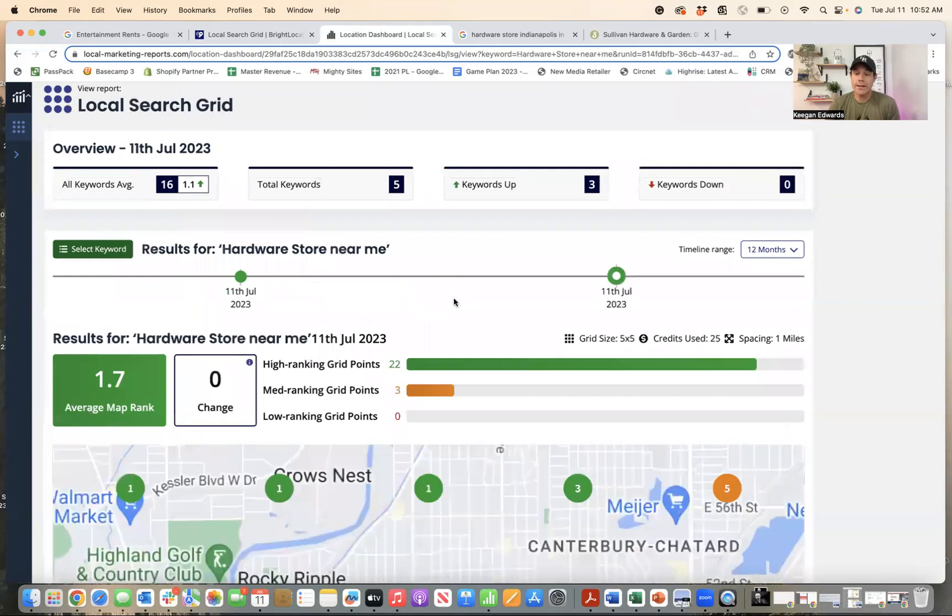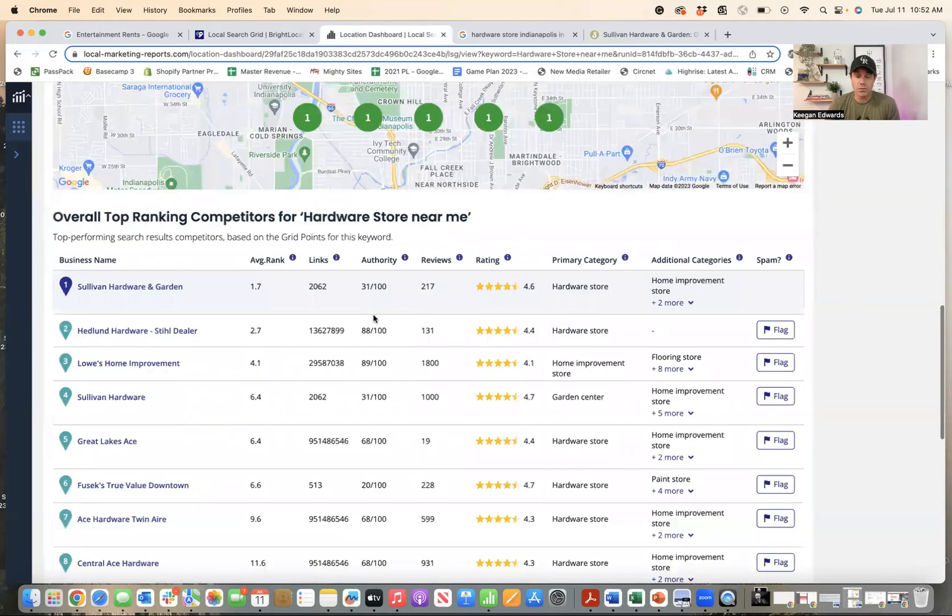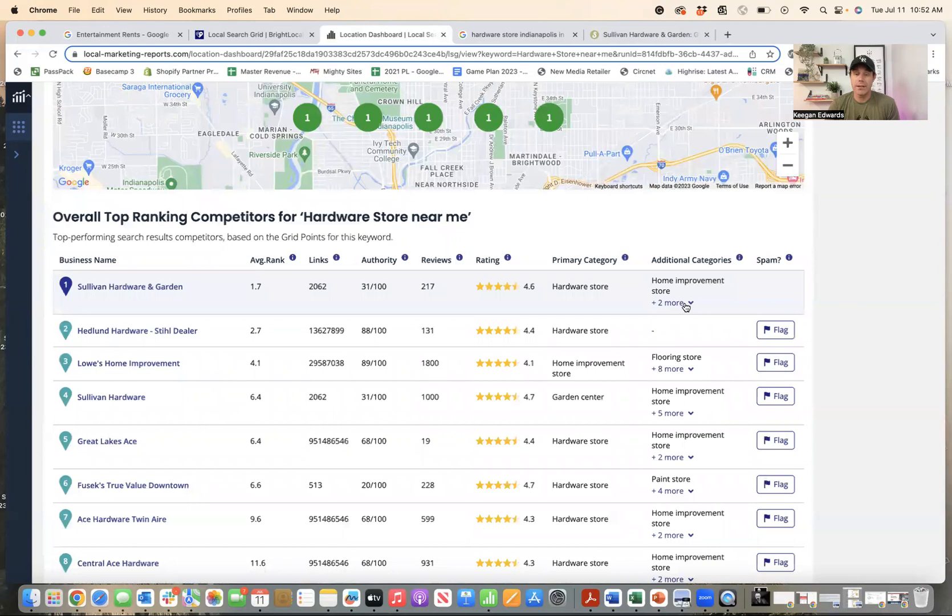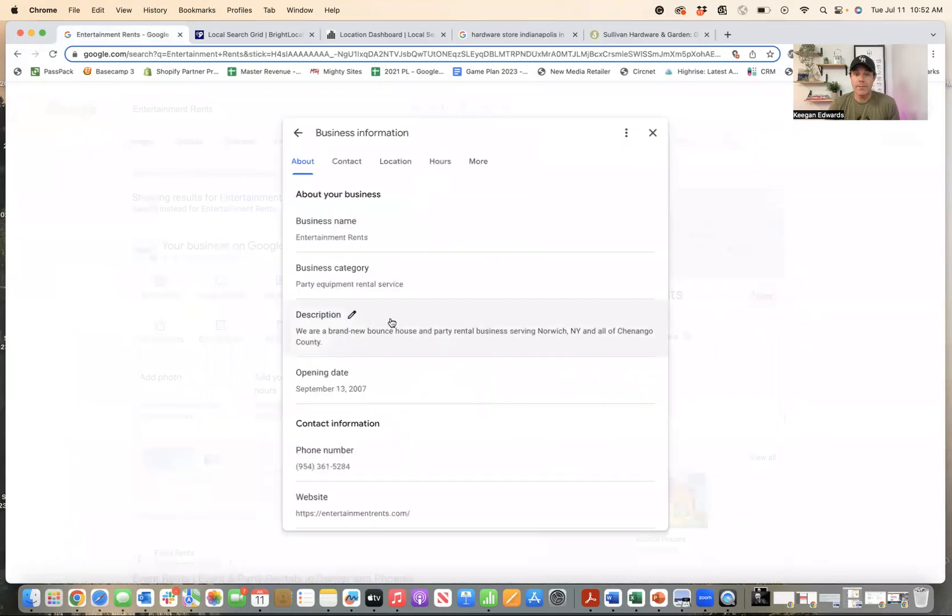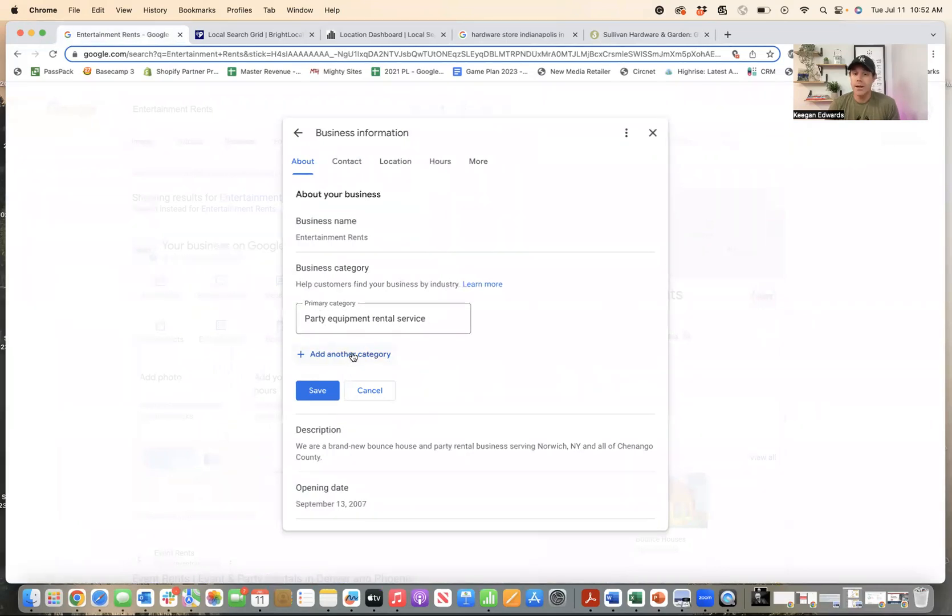So when I go back to the hardware store thing, the reason I like these bright local reports is you can see not only your primary business category, but also the additional categories you've added to your Google business profile. So what that means is when you go into your Google business profile and you edit profile, you can go over here to your business category. And often business owners don't even put a category, or if they do, they just put one and that's their primary category.